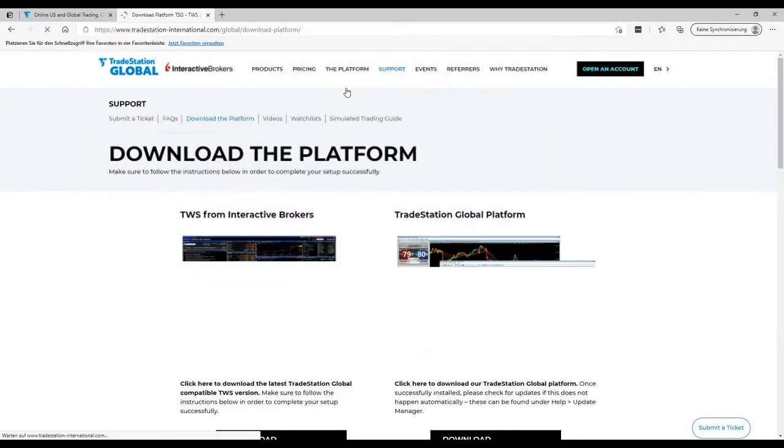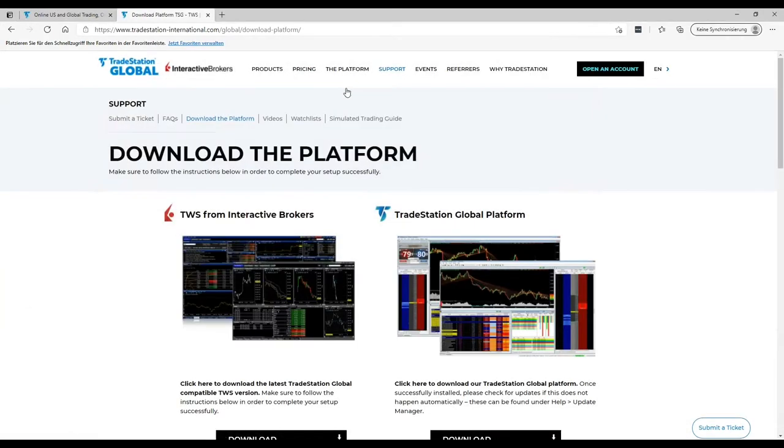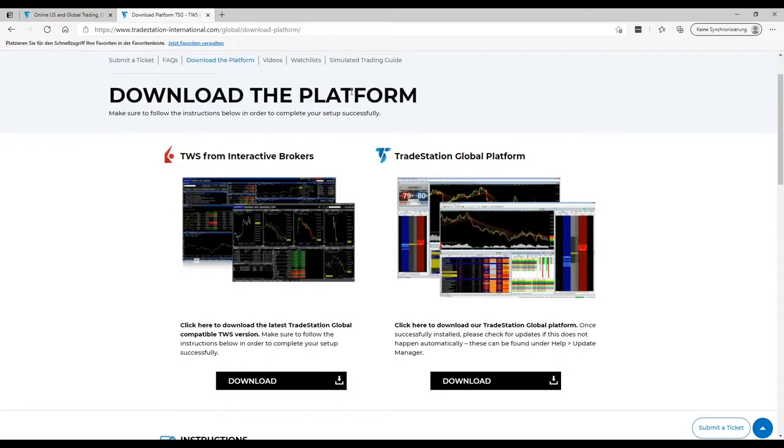Normally you should get this information and the link also in the email after your account is opened and funded. And here now there are two things important. You have the Trader Workstation and TradeStation.